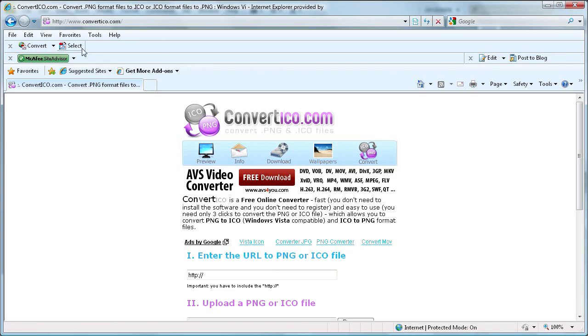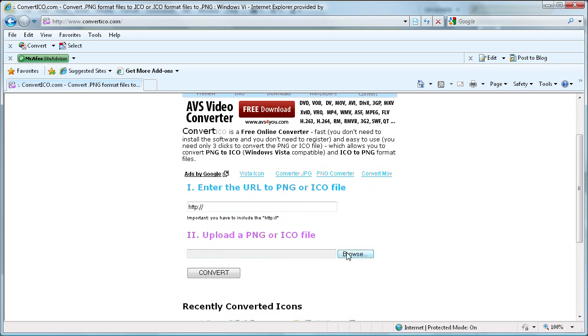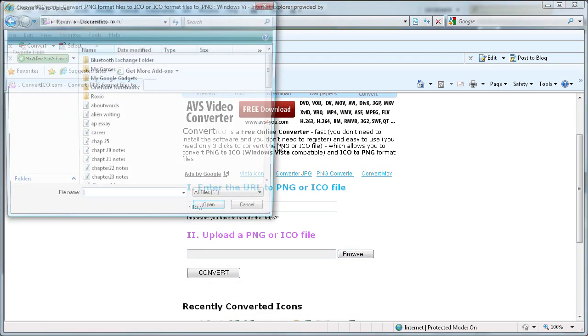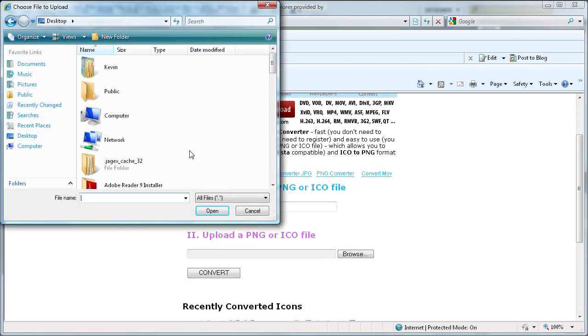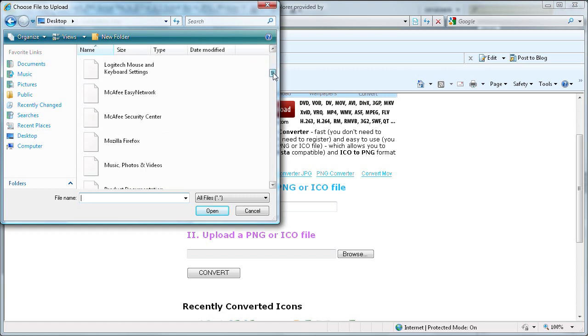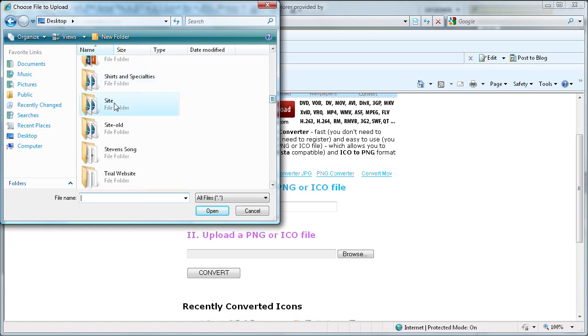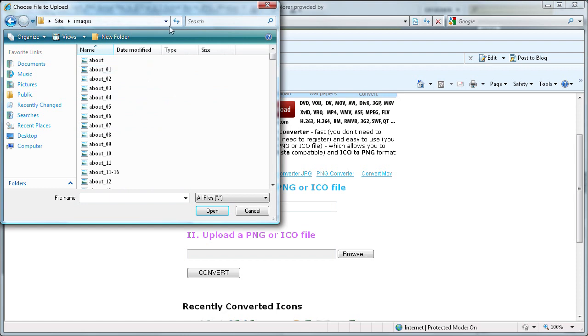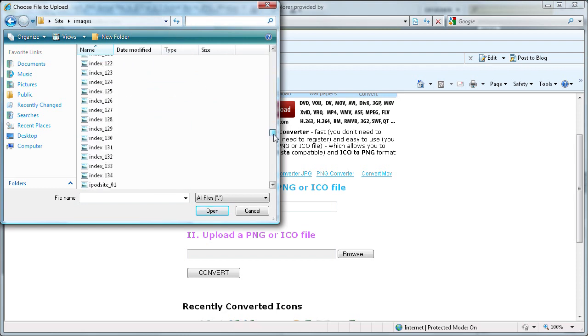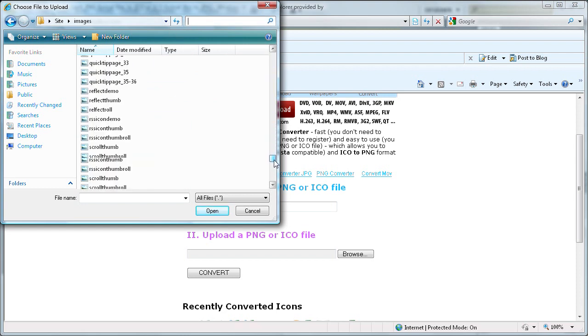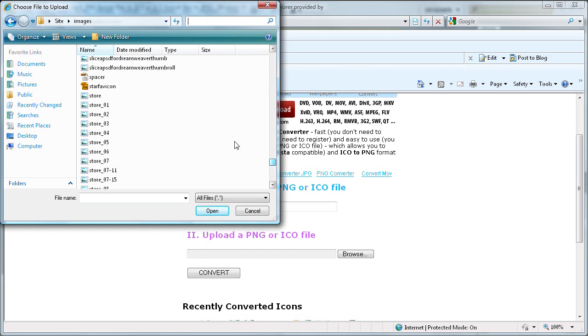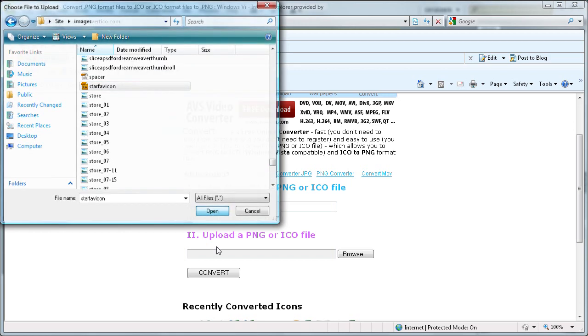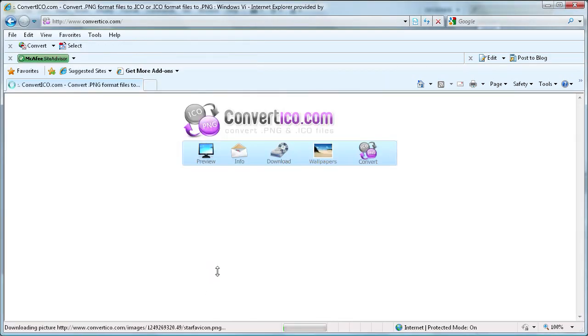You can download one or you can use this free one. I'm on convertico.com. So what we're going to do is just browse for that file. I have it in here. Go to images, and we're just going to search for star favicon. We're going to open that and convert it.